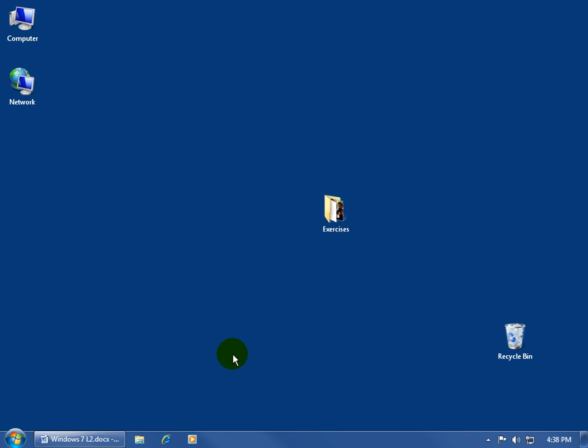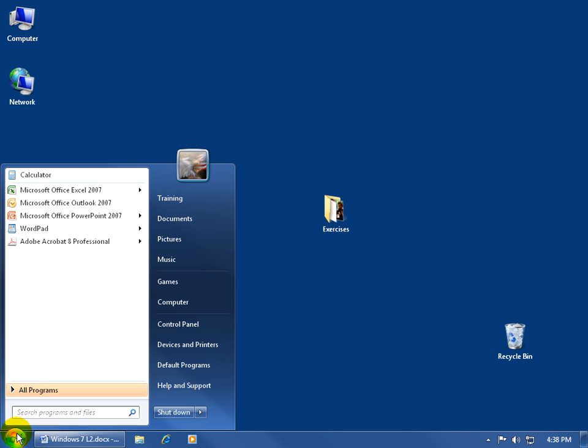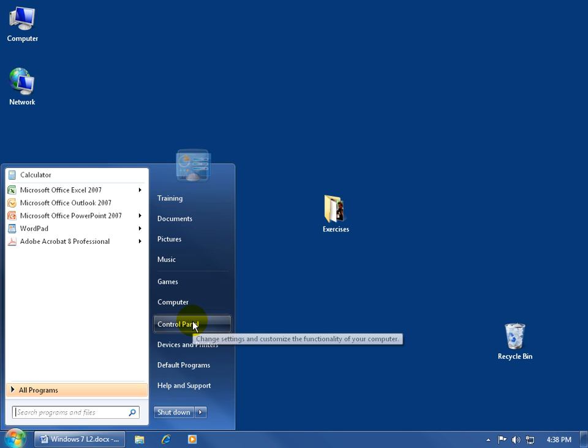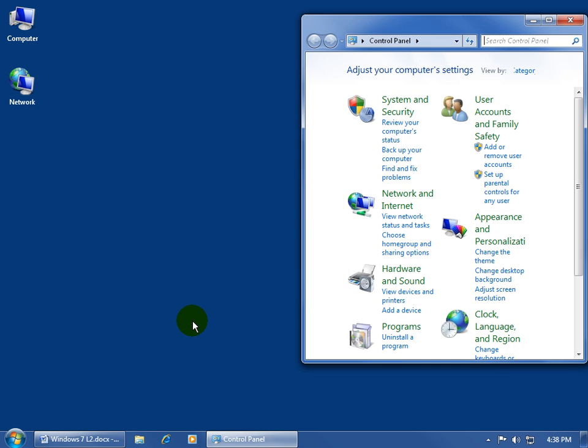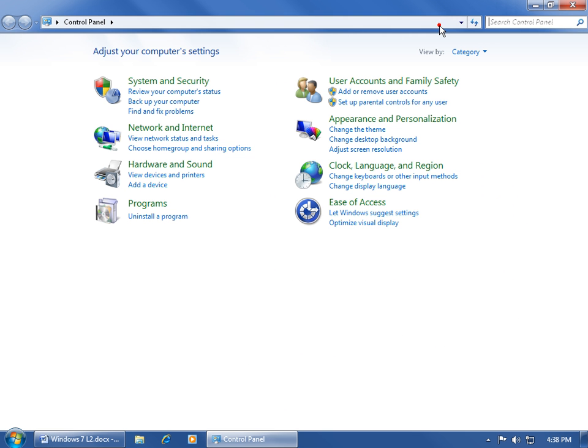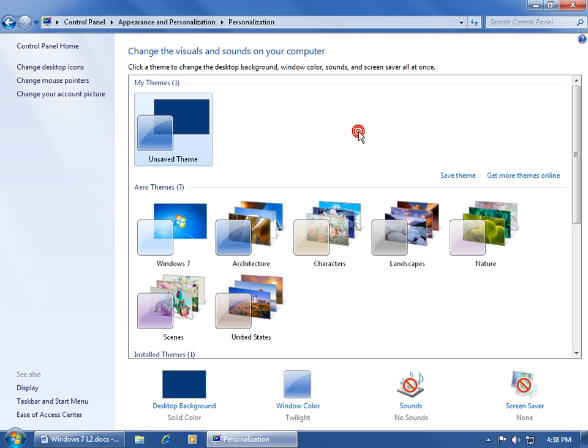All you have to do is either come over here and click on the start button, go up and click on the control panel, come up here and double click on the header bar to maximize it, and then come down here and click on change the theme.